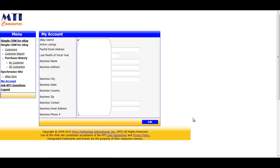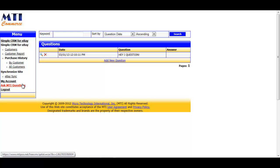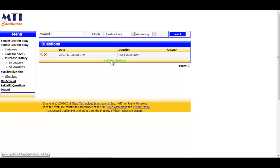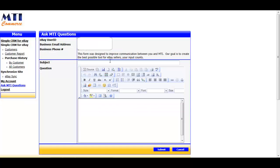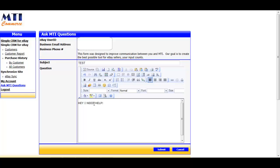The last feature to cover before we finish is the Ask MTI Questions link. If you have a problem, suggestion, or question and want to quickly get in touch with us, just click the Add New Question link and enter a subject and then just ask your question. Depending on the question, we will either contact you by the email address or telephone number at the top of the screen, which is blank currently for security reasons. If you have a preferred method of contact or a different number or email address you would like us to reach you at, please include that in the subject of the question before you click the blue submit button.